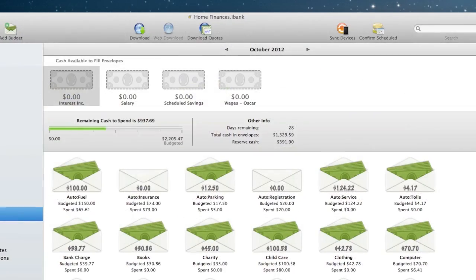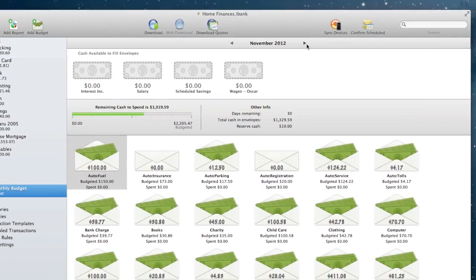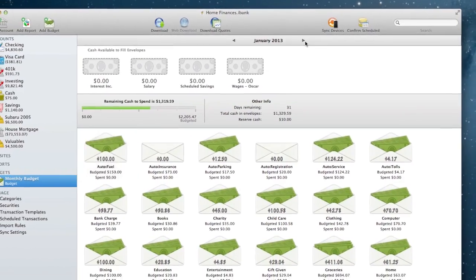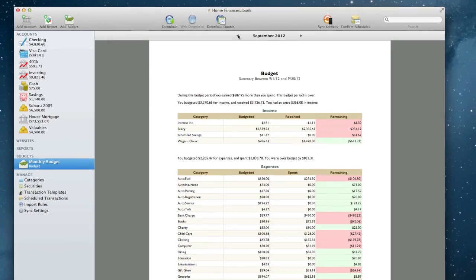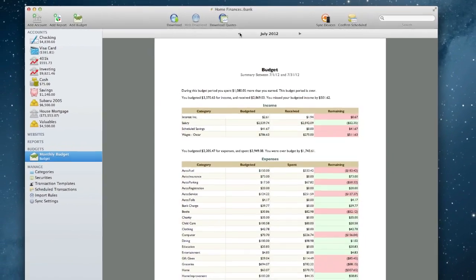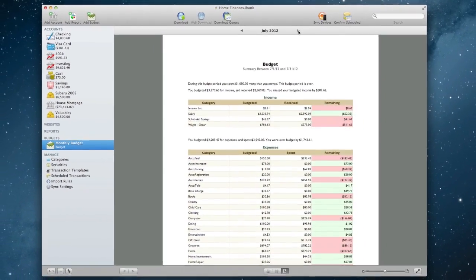In any of the budget views, iBank allows you to move backward or forward in time to see how you've performed in the past and project how you'll perform in the future.